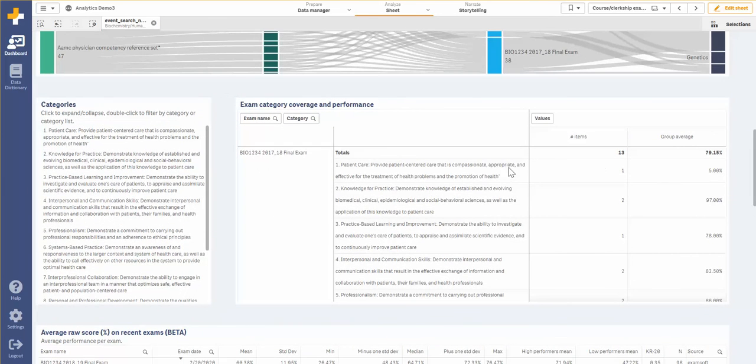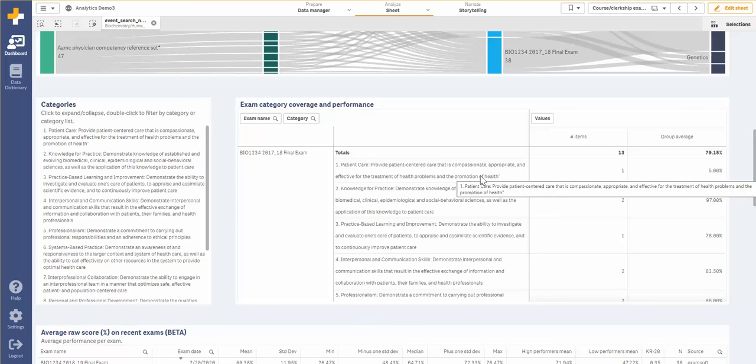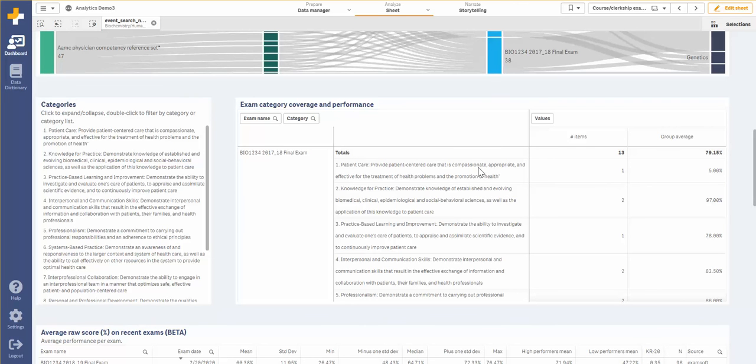For each exam I can see this broken down by category, showing me the number of times I've assessed that specific category as well as how the students have performed on that category.